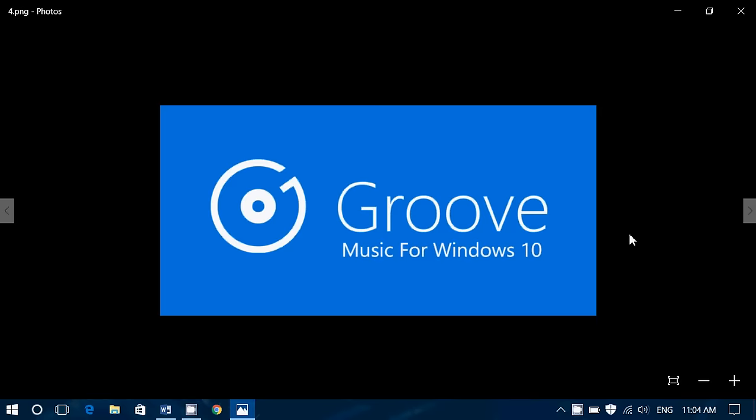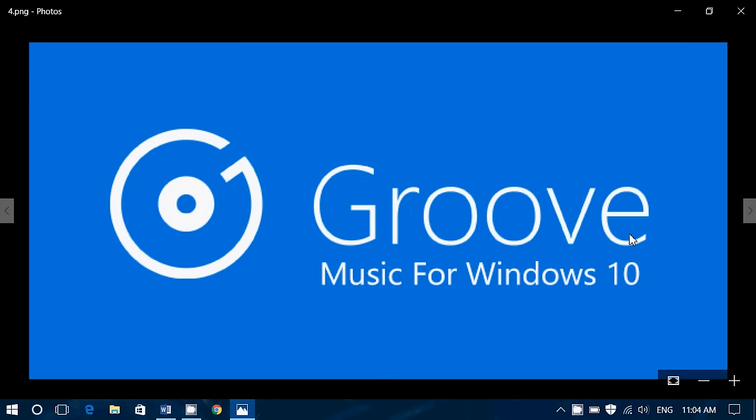If you're an insider, even though we won't have any insider previews probably for another week or two, there are some goodies still. If you're an insider, you've got an update, a big update to Groove Music.